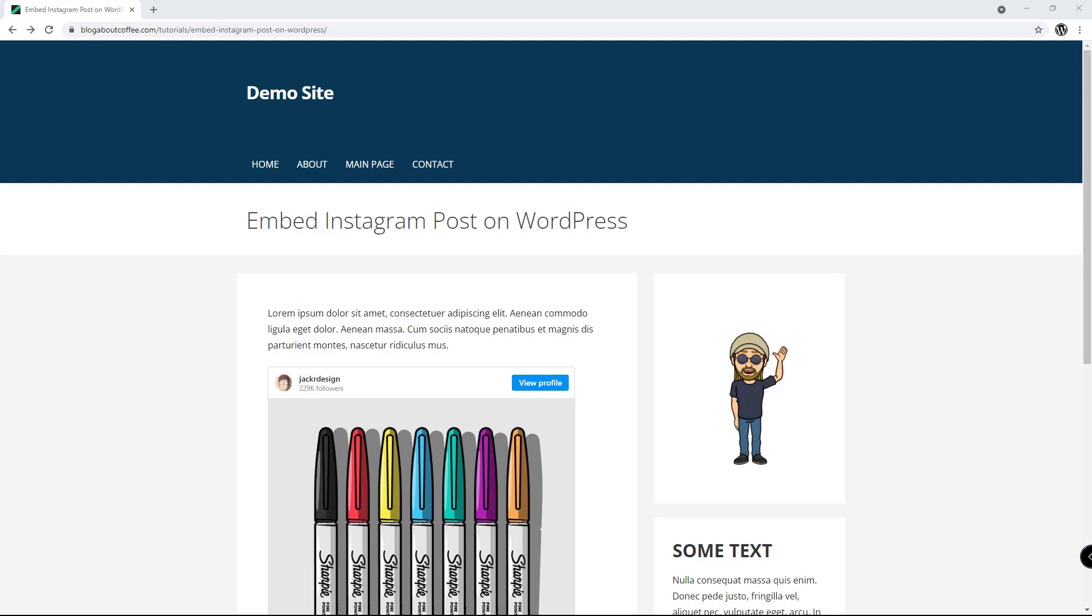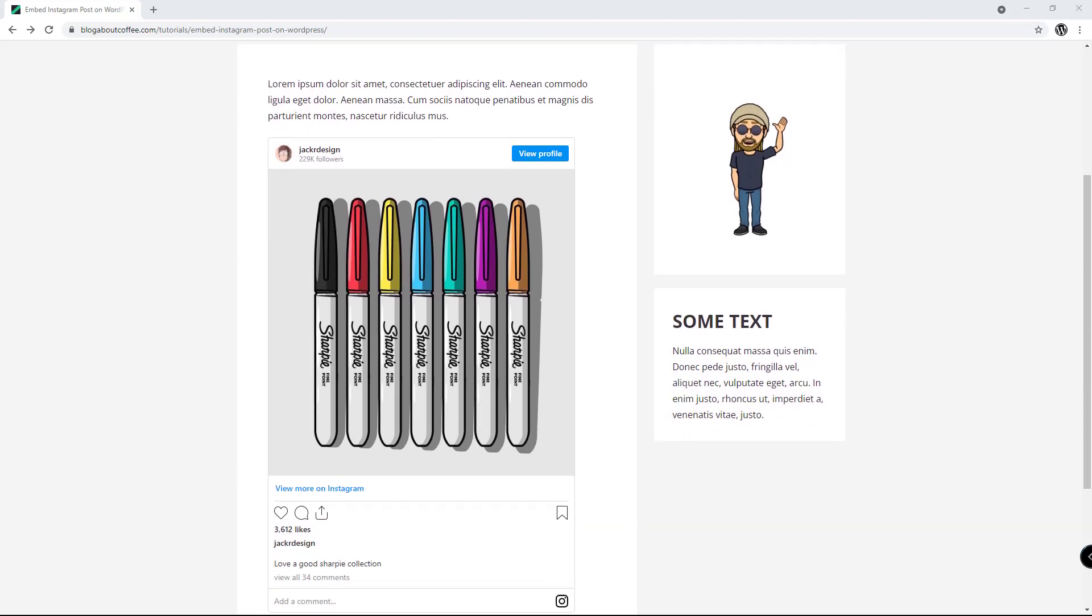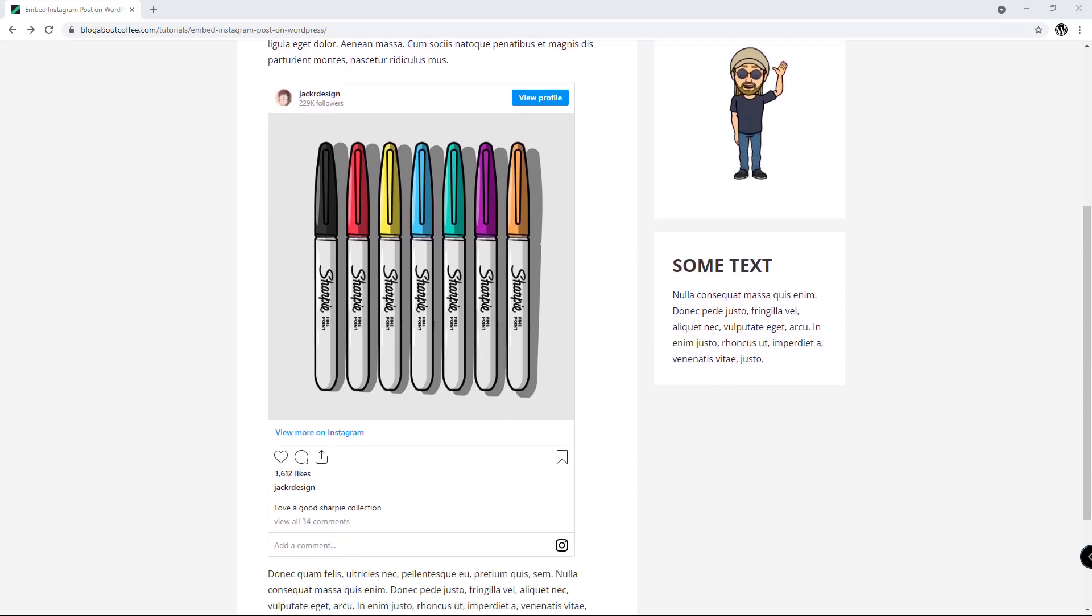Hi guys, it's Marty here from letsbuildwp.com and in this video we're going to be covering how to embed an Instagram post on WordPress.